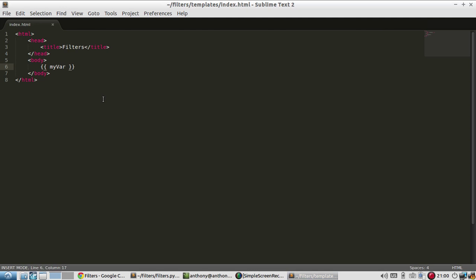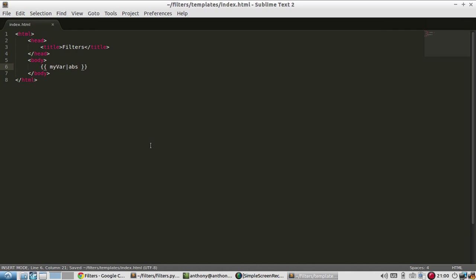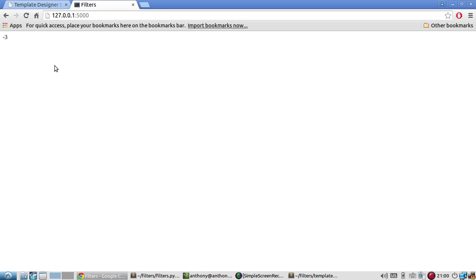But if I filter this, I would first use the pipe. So just the straight up and down line, the pipe. And then the name of the filter that I want to use. So ABS. And then the result of the absolute value of my var gets returned. So let's see what that looks like. It's simply three because the absolute value of negative three is three.